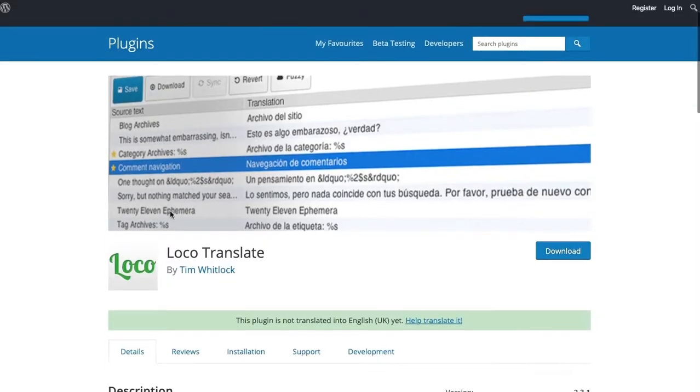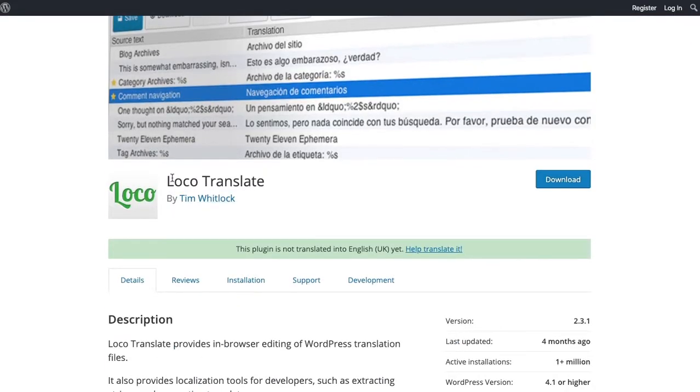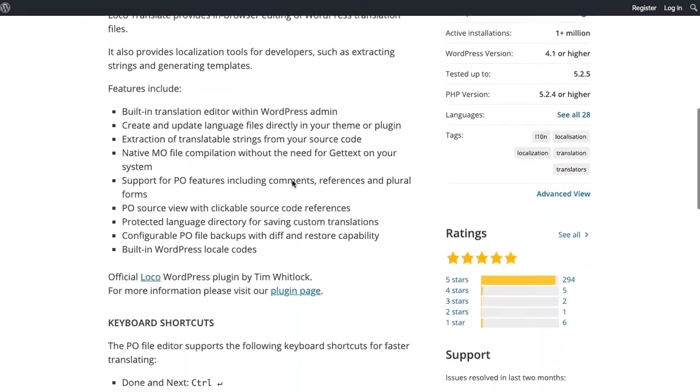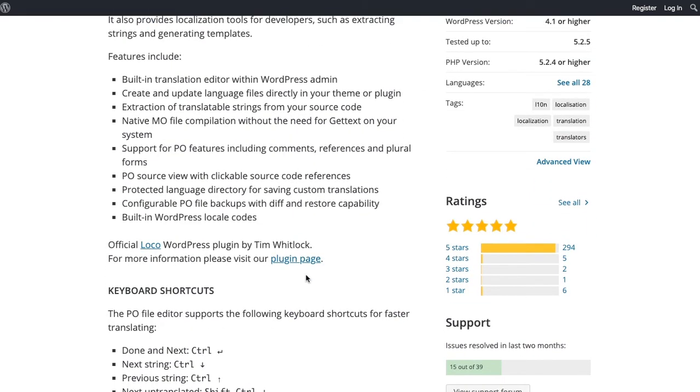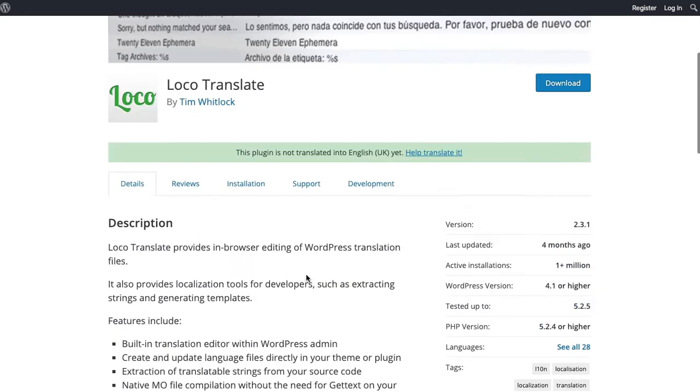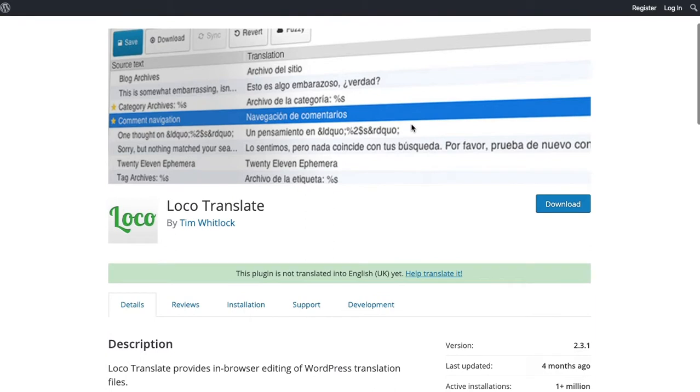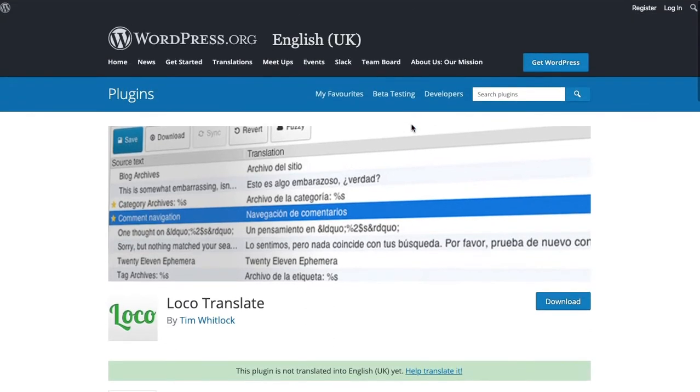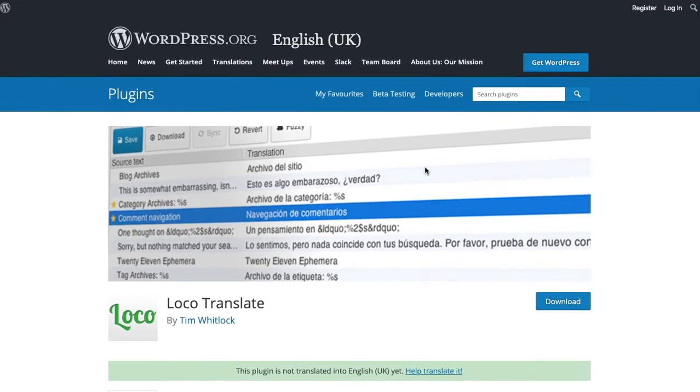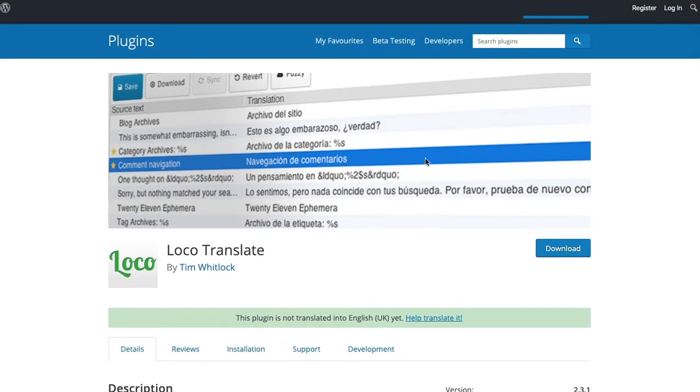So we're going to use a plugin which is called Loco Translate. It's a really good plugin for functionality, it saves you having to go in and update and change the edit files with PoEdit, but I can also show you how to do that if it's something that you want to do.